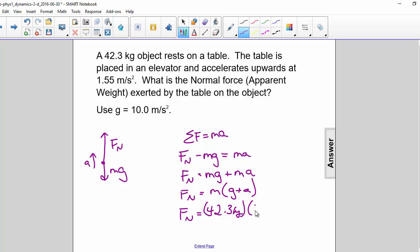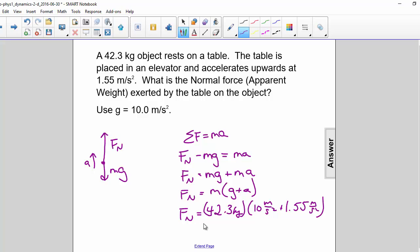10 meters per second squared plus 1.55 meters per second squared. And so the normal force is equal to 489 newtons.